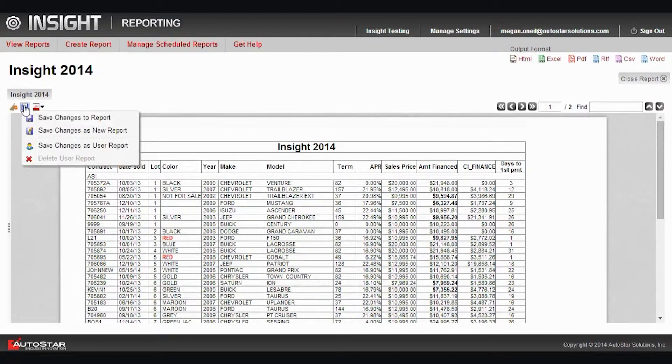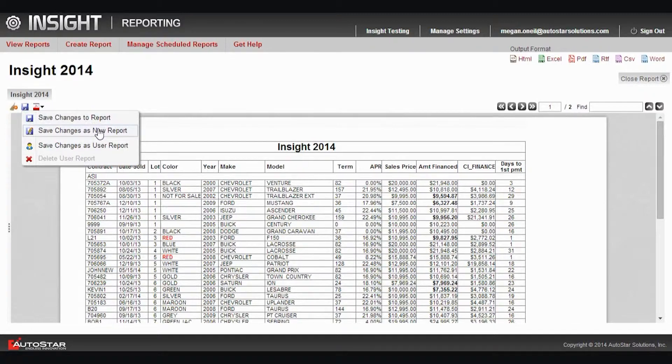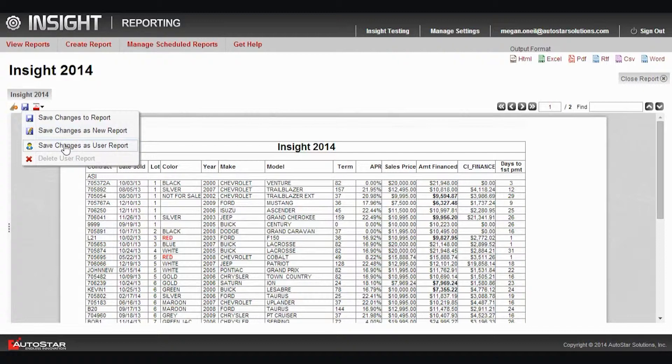I can save my formatting and styling changes to the existing Insight report, I could make a new version of the report with these styling changes, or I could even save these changes so that when I execute this report, I'm the only one that will see these styling and formatting changes. So it's not going to make a duplicate copy of the report.